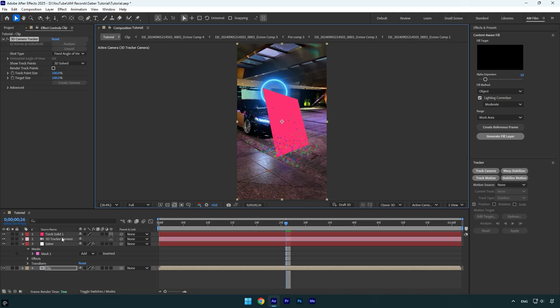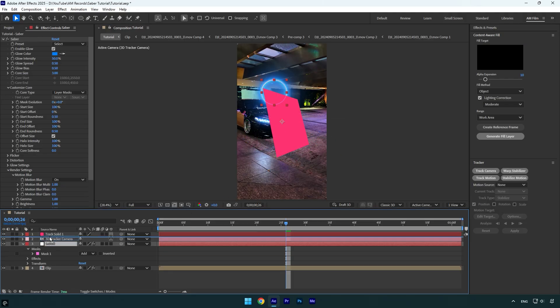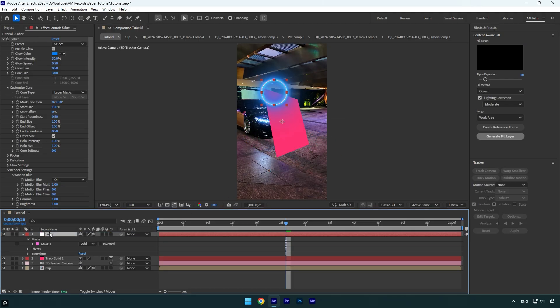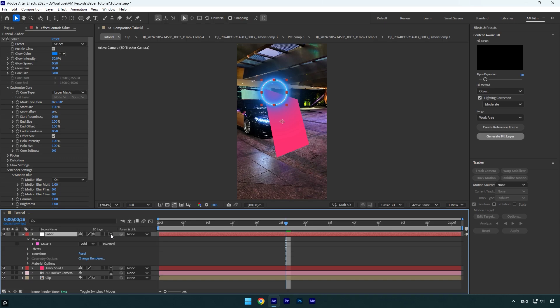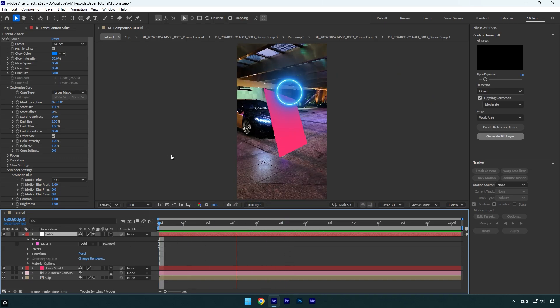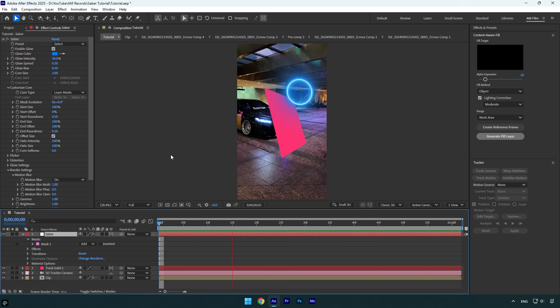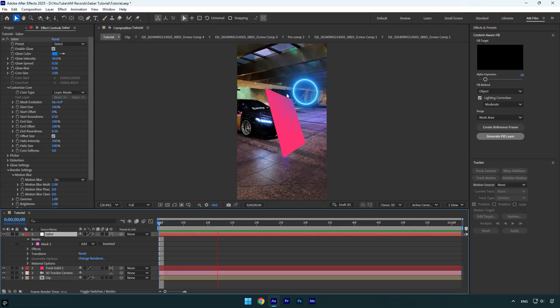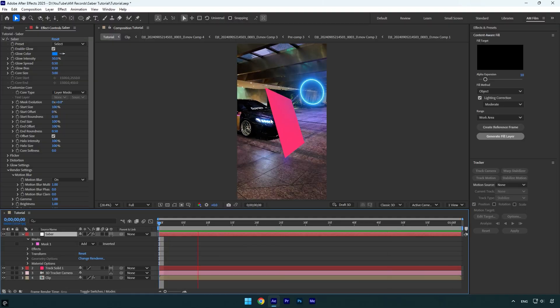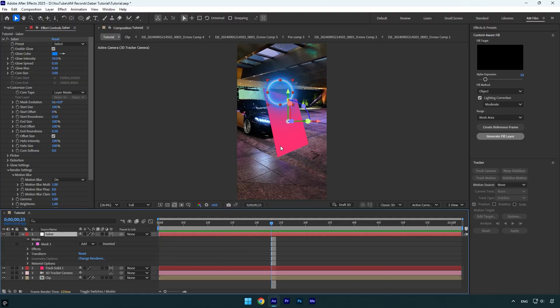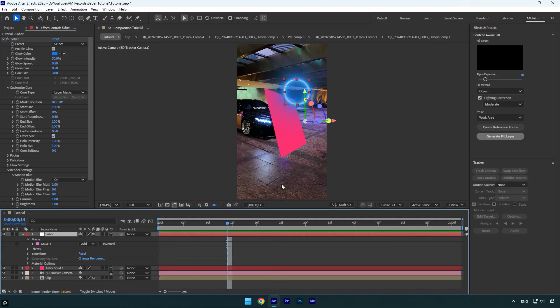Now I will move the saber layer above track solid and then enable 3D on it. If we now play the video, we will see that the saber is tracked, but it doesn't follow the car. It happens because the saber Z position and the track solid Z position don't match. Let me show you how to fix it,